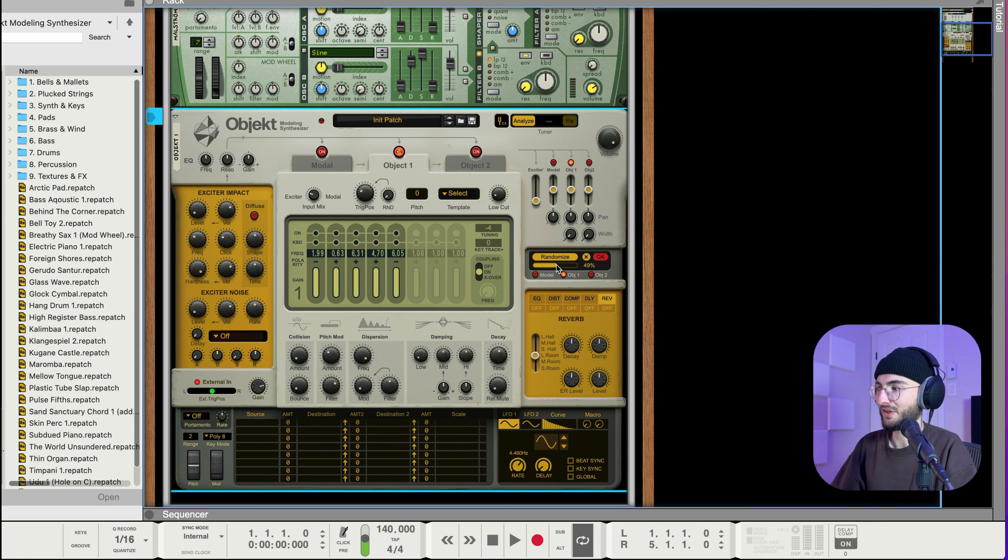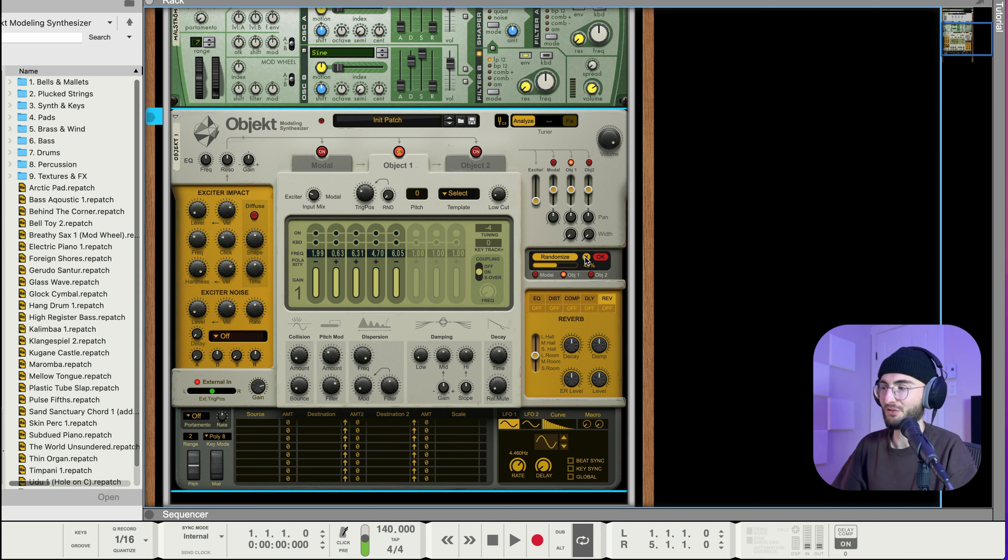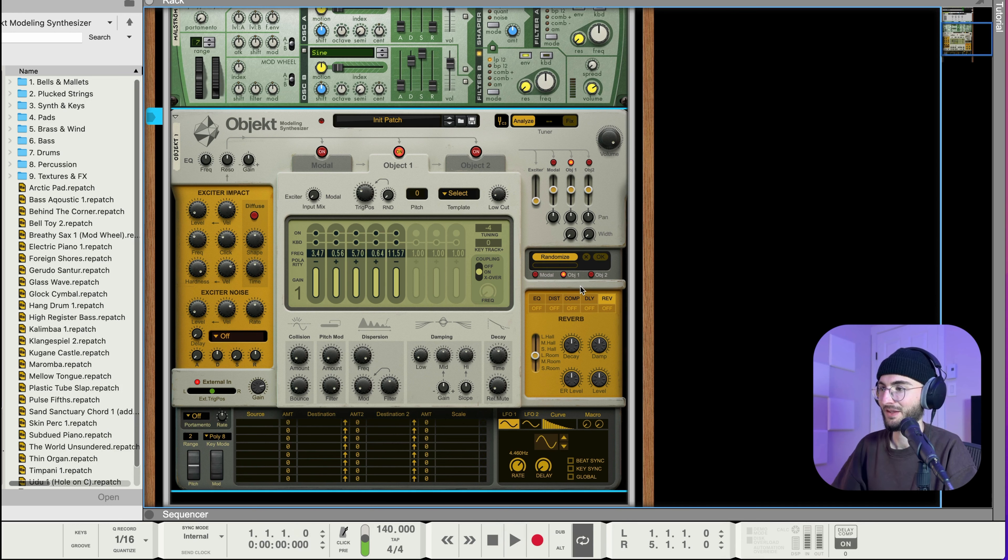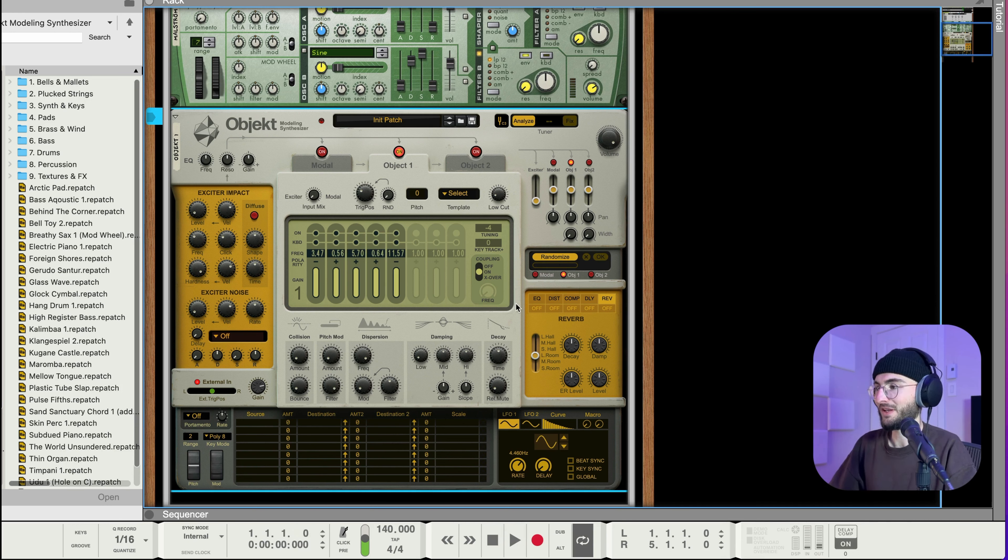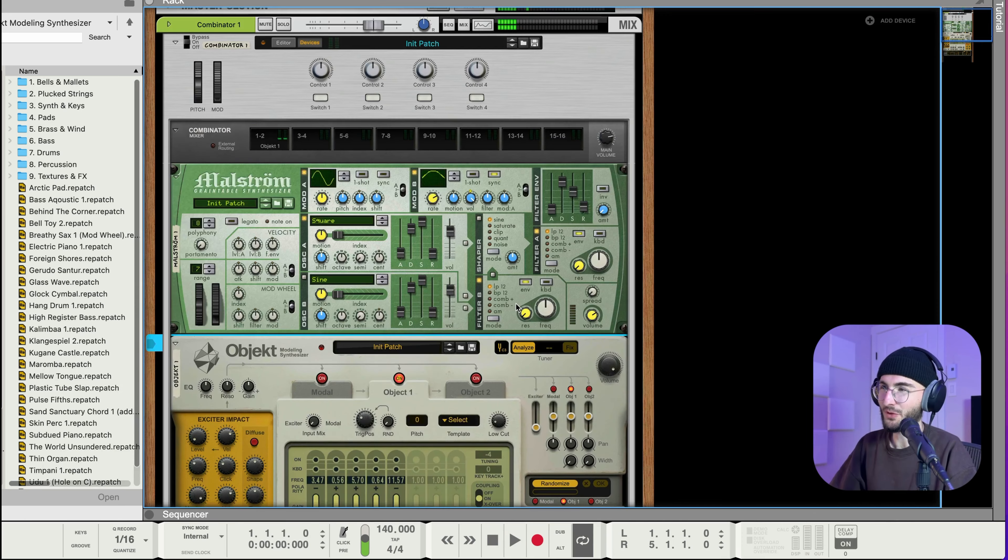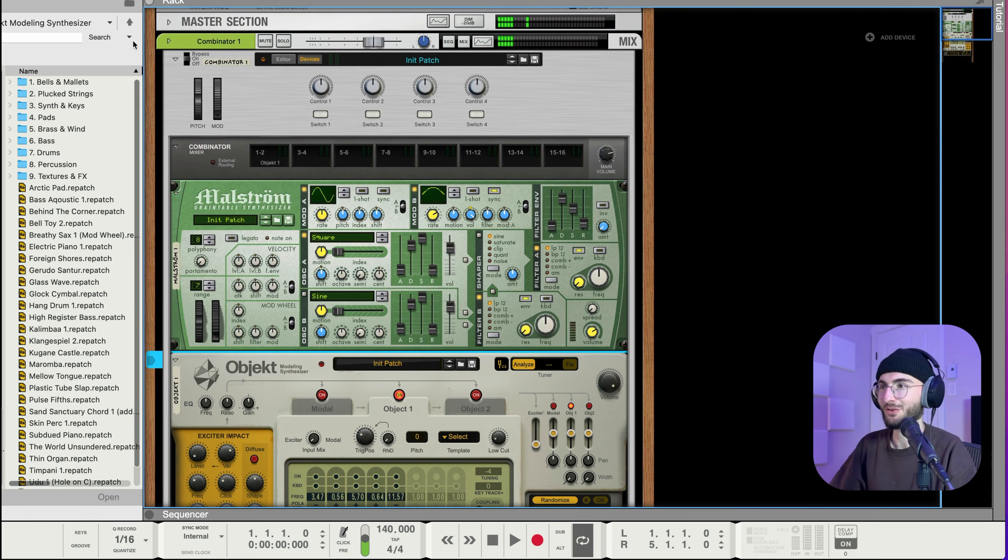Then another cool thing is if you like what you're hearing you can press okay but if you randomize a few times and you actually want to come back to what it was before you just press X and it'll come back to what you had and this is really handy.